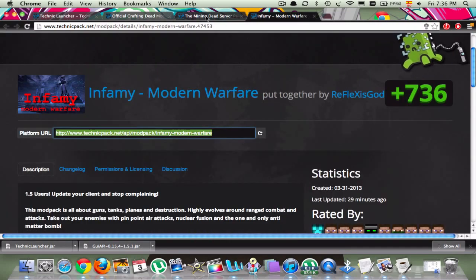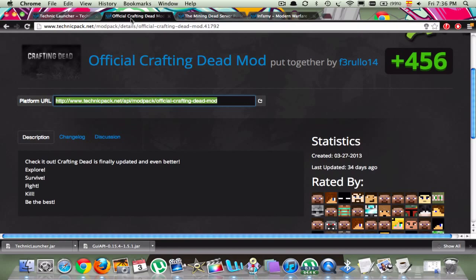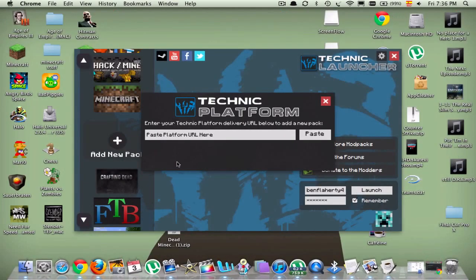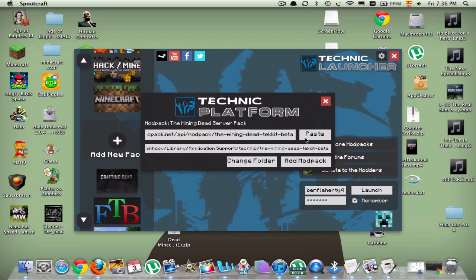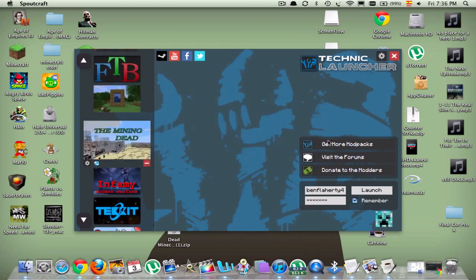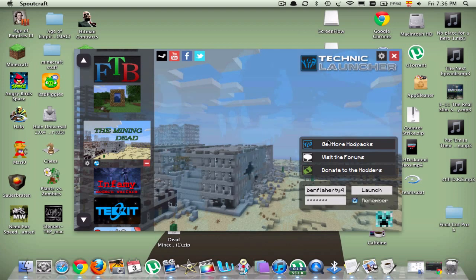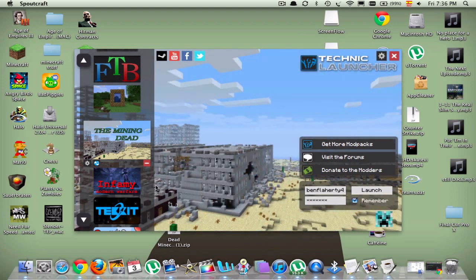All these ones that I have up here will be in the descriptions. The other one is Infantry Modern Warfare. Then you're going to come over here to the Technic Launcher and you're going to paste, and you're going to click Add Mod Pack. This might take a minute. Yeah, so there you go, you get this one called The Mining Dead.